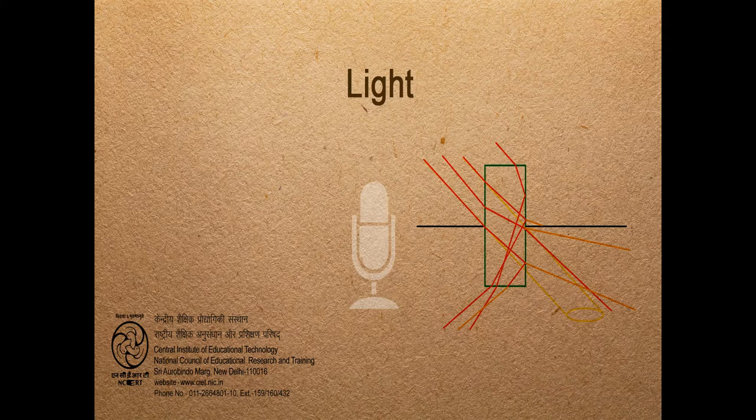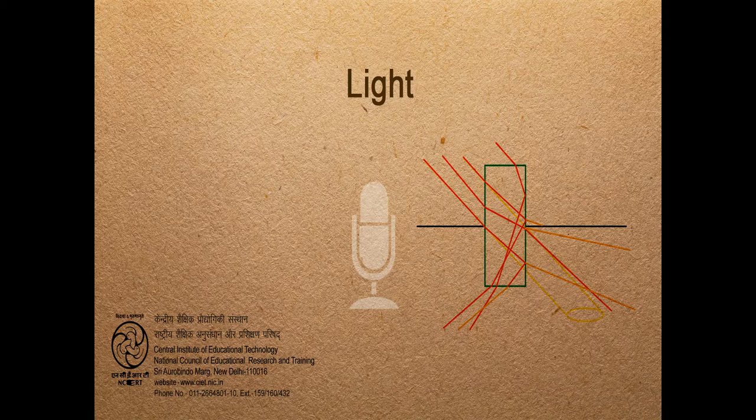It can be reflected. Yes, it can be reflected. In the mirror, we see images due to reflection. In the mirror, we see images due to reflection.